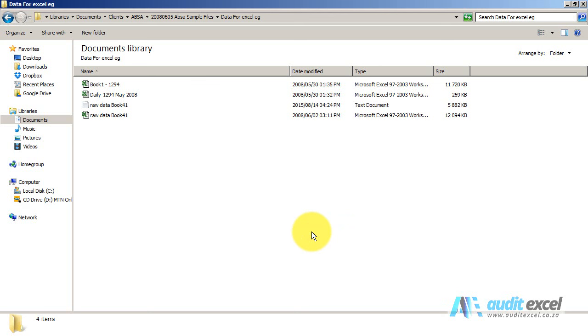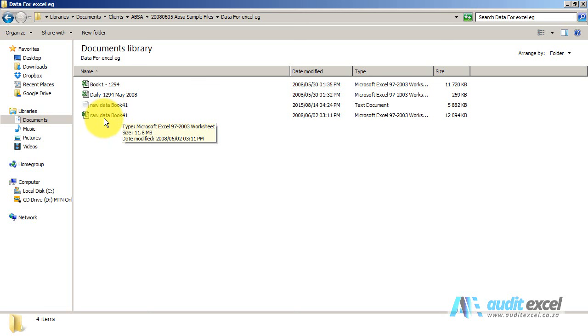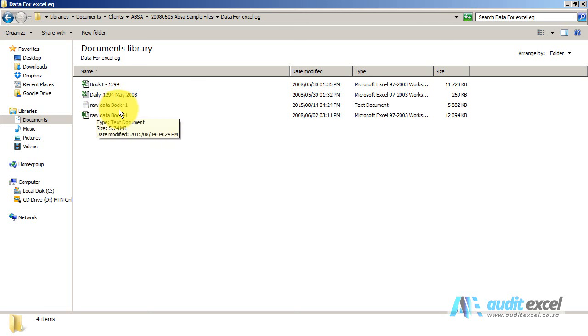There are many ways you can do this. For example, when we get information from clients, we create a folder where we put the original data and save into it exactly what was given to us, either as an Excel file or if we got it as text, we save it in the original text format.